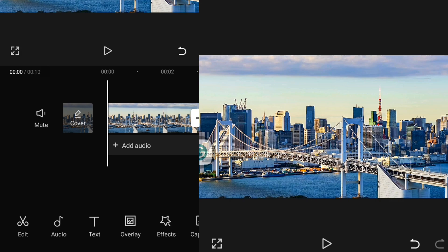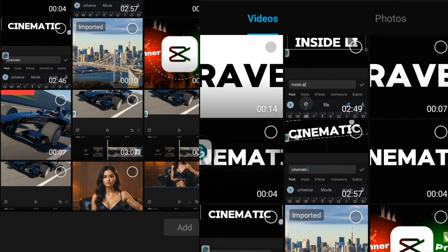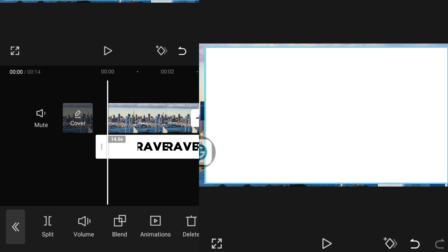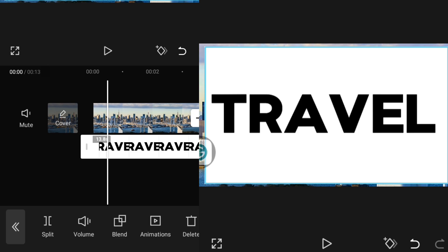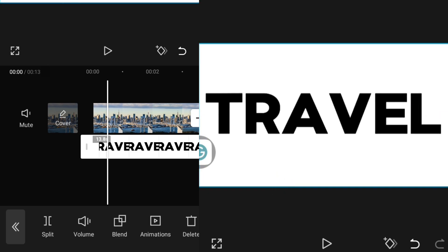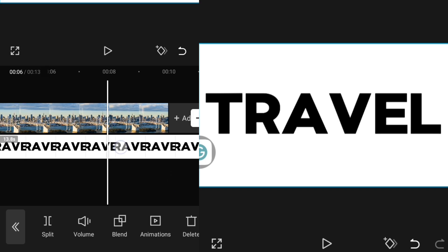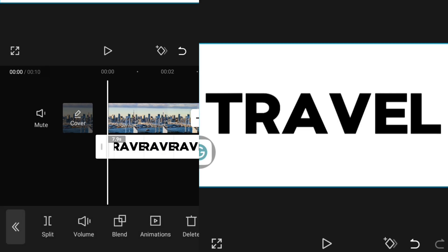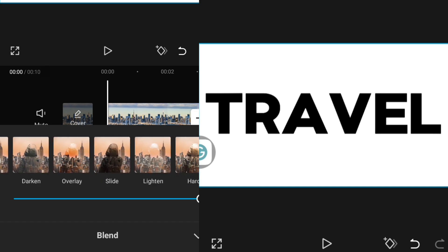I'll click Overlay to import my text video, increase it to match the exact size of the video, then cut it from one side. I'll come back to my text, go over to Blend, click on Blend, and choose Lightning.